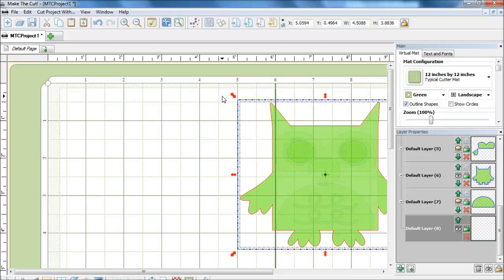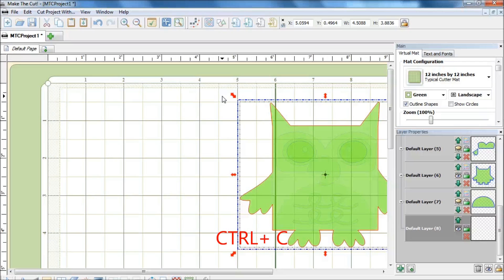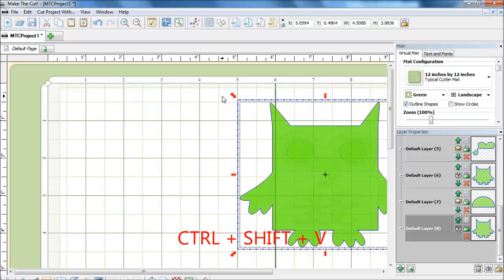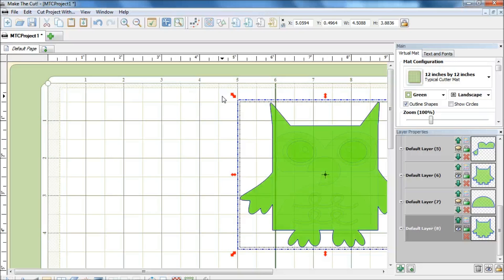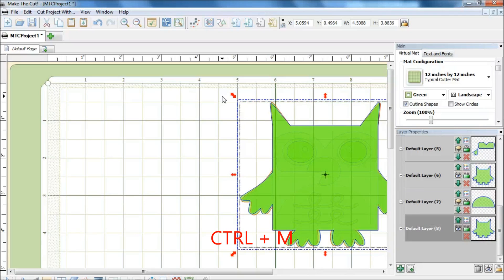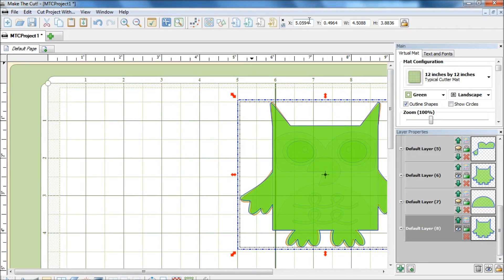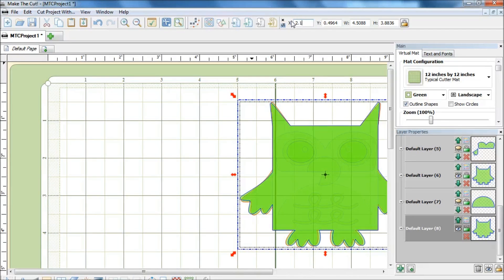Next, I will copy this layer by using ctrl C and paste it in place with ctrl shift V. Now the top layer is actually the copied layer and I will need to have a mirror image of that. I will do a ctrl M and I'm going to move that layer, that mirror image, to the left by changing the x value to 2.16.